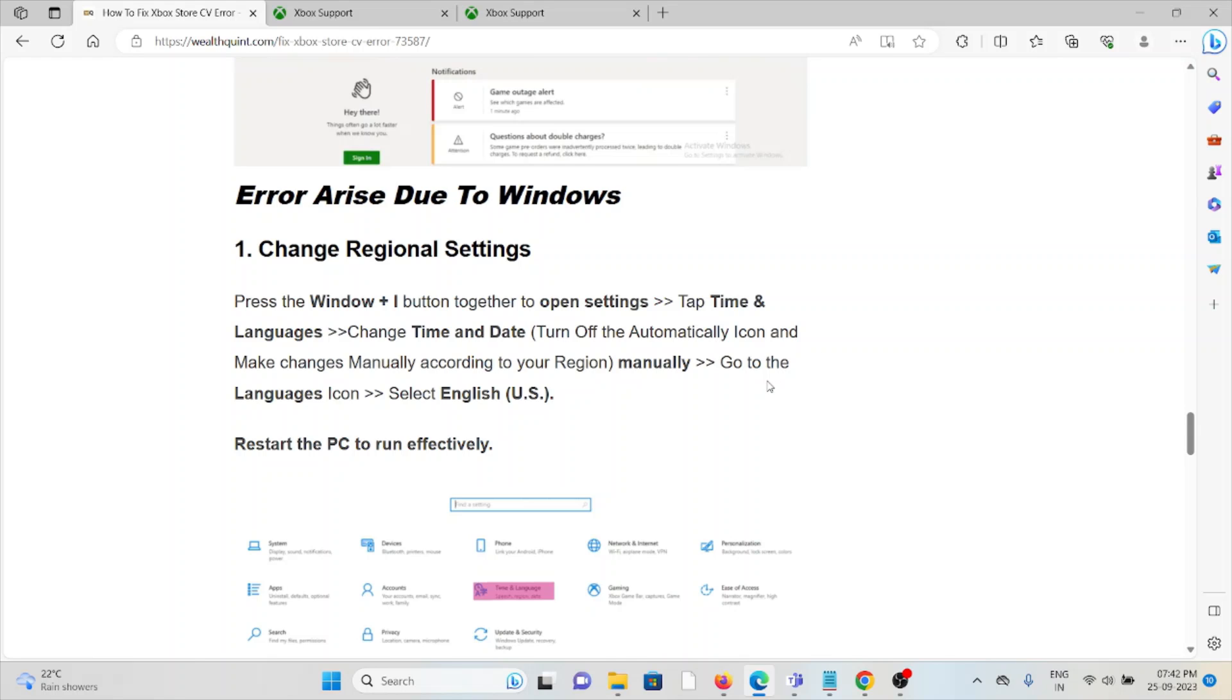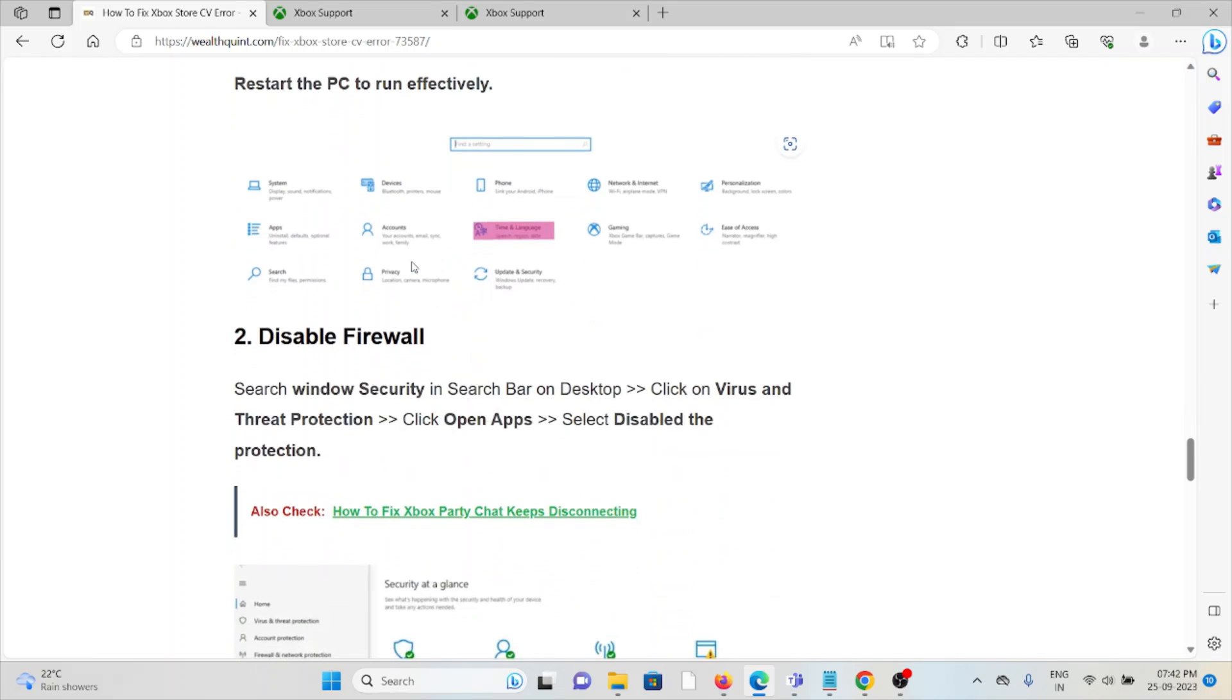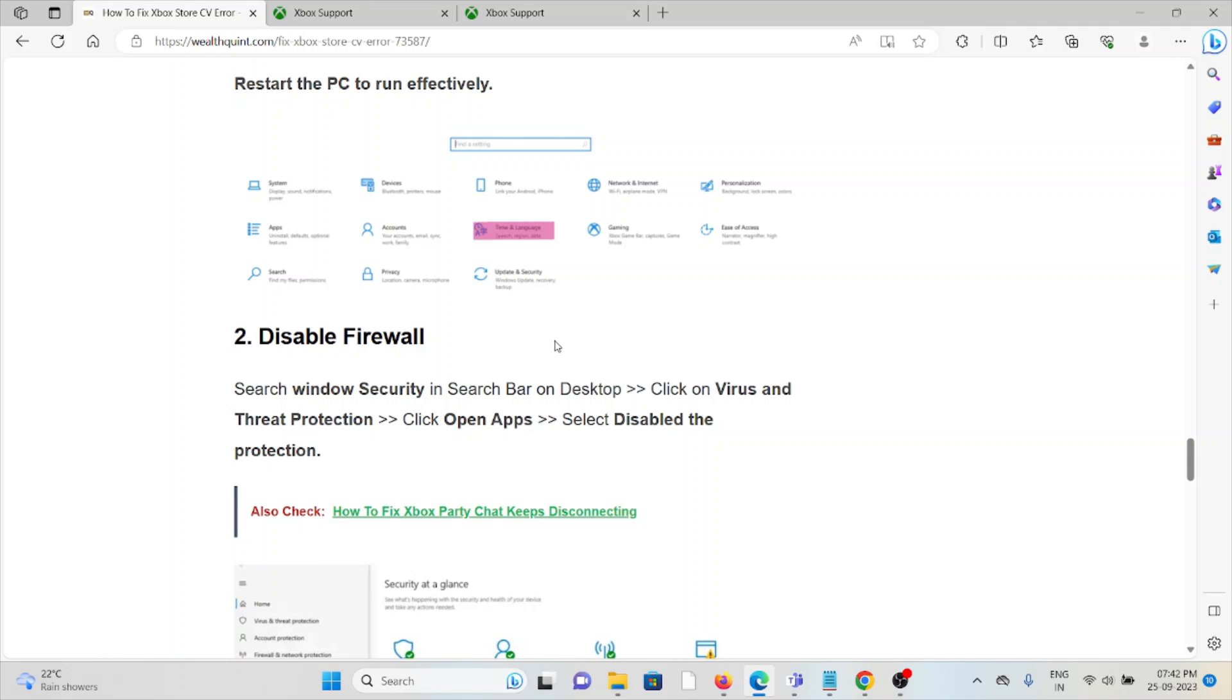If you want to access another region but you're sitting in a different region, you can change the regional settings. The second method is to disable the firewall. Sometimes the firewall treats these kinds of applications as spam or malicious software, so try to disable the firewall.